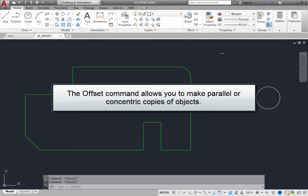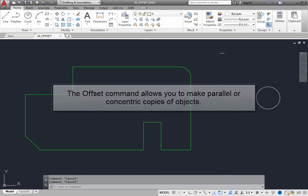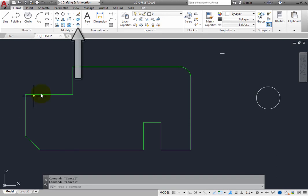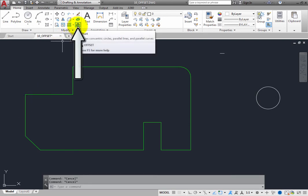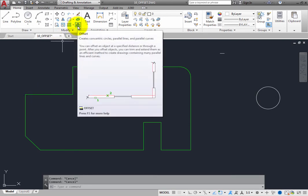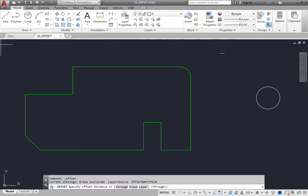The Offset command enables you to make parallel or concentric copies of objects. When you start the Offset command, in the command line you can see a number of settings, including Erase Source, Layer, and Offset Gap Type, which controls how corners are handled when offsetting polylines. The program prompts you to specify the offset distance, and it also provides several options.